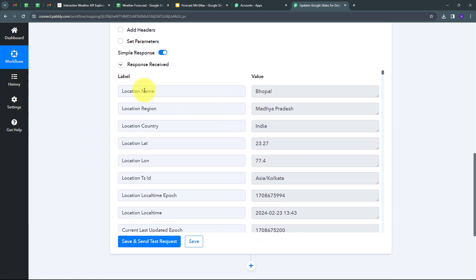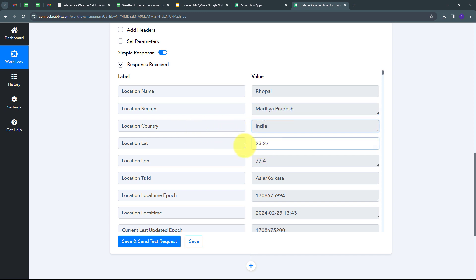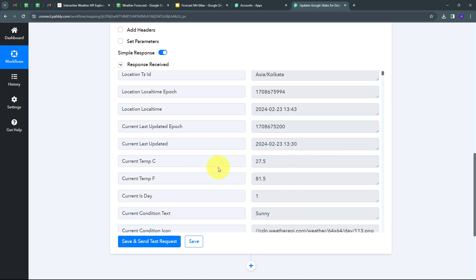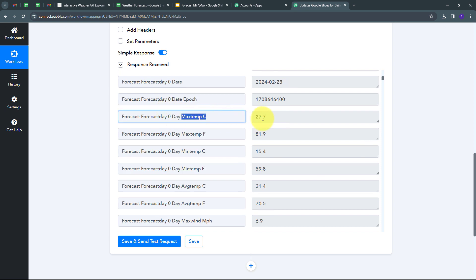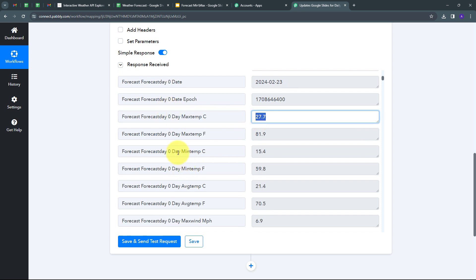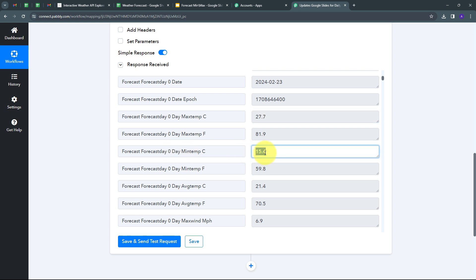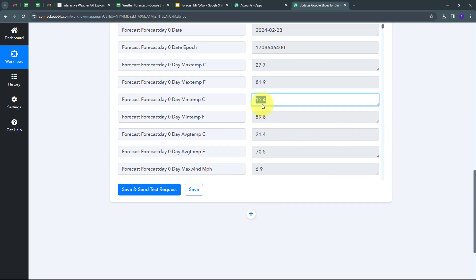Here I have received the response. My location name is Bhopal, in the region of Madhya Pradesh, India, with its latitude and longitude. The current temperature is 27.5 degrees Celsius (81.5°F), condition is sunny. The maximum temperature for the day is 27.7 degrees Celsius and the minimum temperature is 15.4 degrees Celsius. I have now connected weather API using API by Pabbly and am receiving daily weather forecast details.